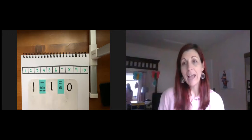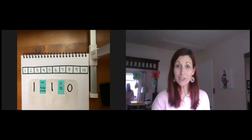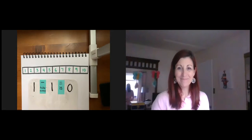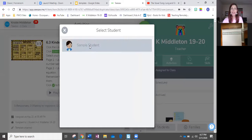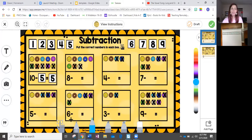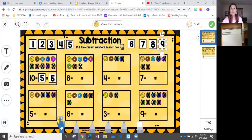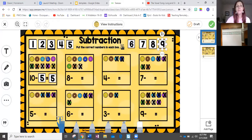Let's take a look at how we're going to be practicing some subtraction in Seesaw today. Once you're there, you're going to find 6.3 kindergarten math subtraction. Click add response, find your name and icon. Once you get to page one, I want you to switch over to your hand tool because you're going to be moving some numbers today. On the first page, your numbers are going to be up here and you're just going to move the missing numbers into the equation or the number sentence. This first one is already done for us.